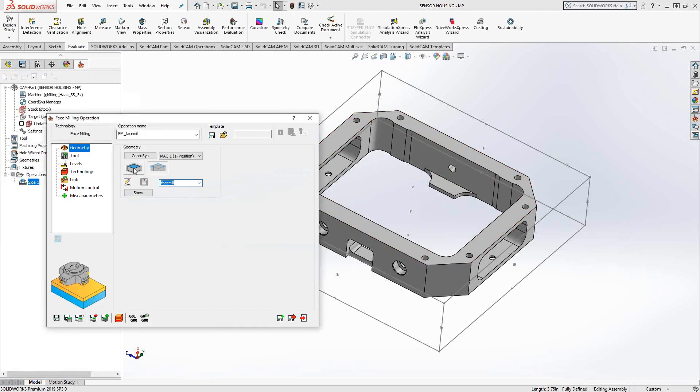But since I have some stock, I'll use the recognition only because I'd like to use as much associativity, as much recognition as possible. That way, when I shuffle toolpaths around, it's always looking at the updated stock and it's only machining what's there. It eliminates any air cuts, but also it could avoid collisions in that way too.